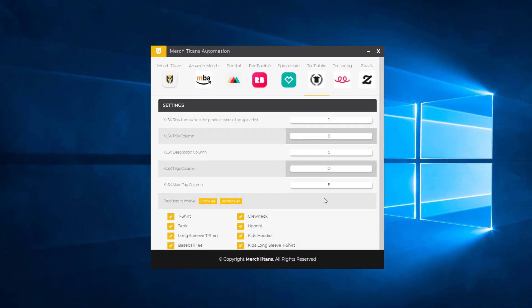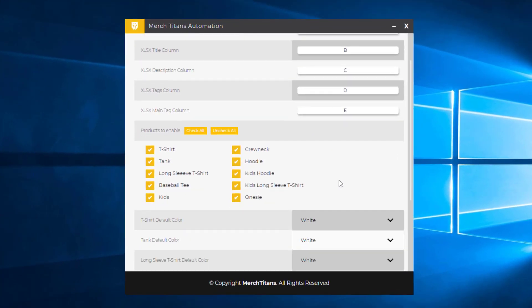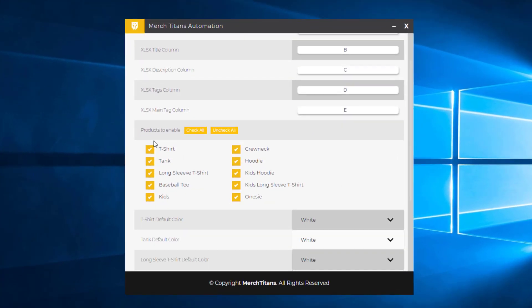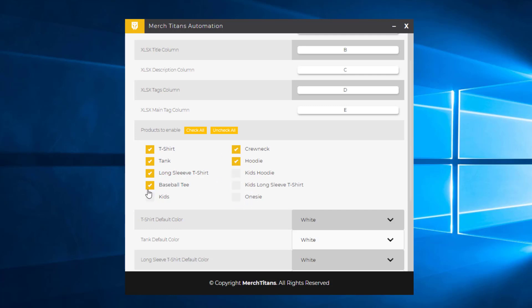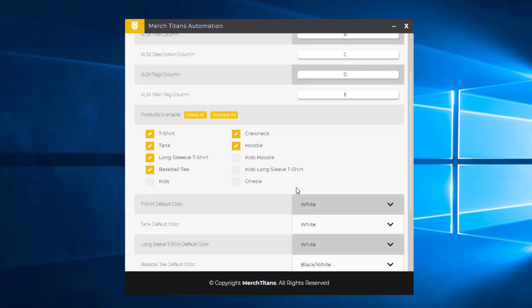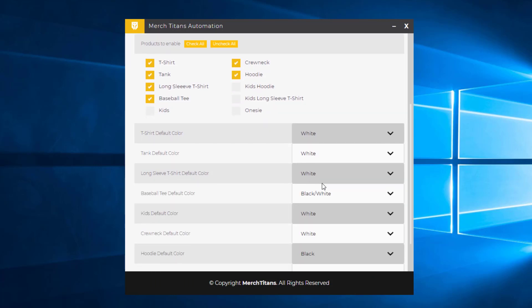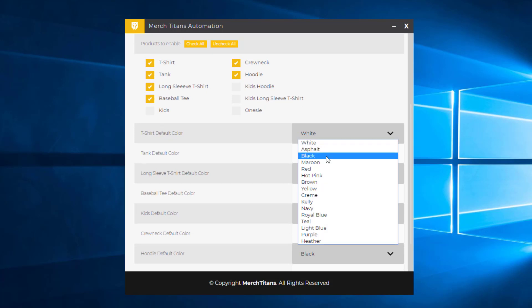So now we'll come down to the products that TeePublic offers and enable and disable the ones that we don't want. So t-shirt, tank top, long-sleeve t-shirt, baseball tee. Kids won't work for this. Crew neck hoodie, kids, kids, and onesies. So I think we're good there. Now I have the products enabled that I like that work with my design, so I'm going to move on to the colors.